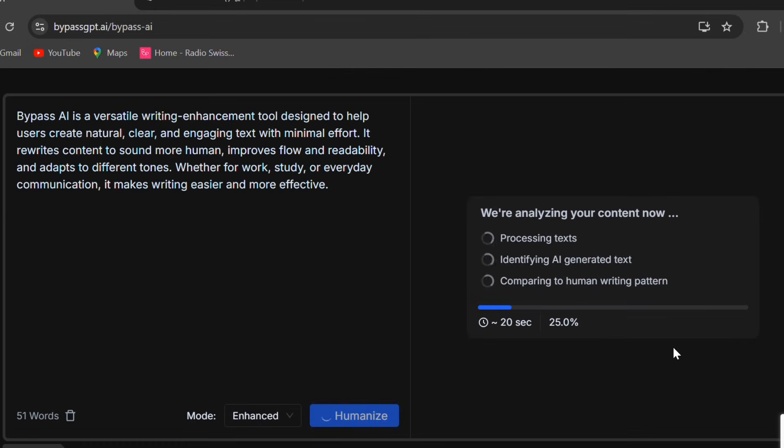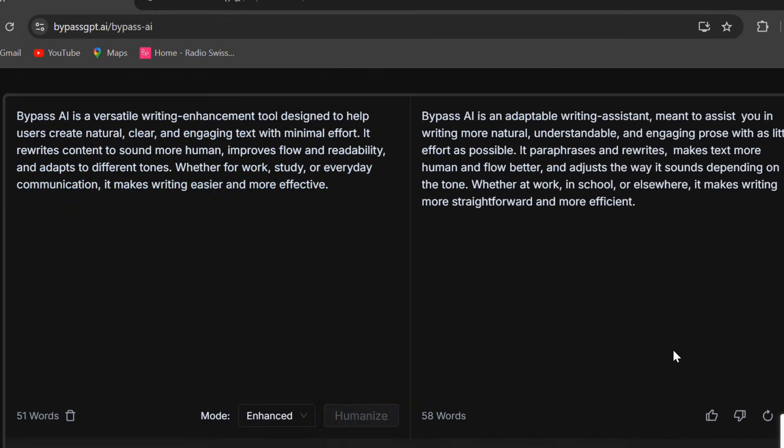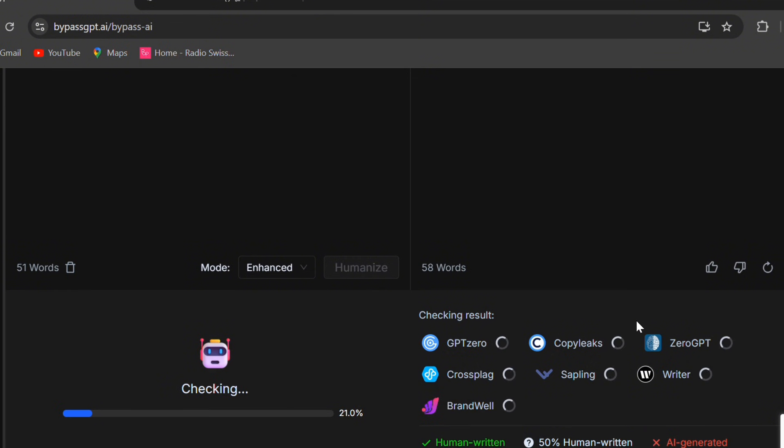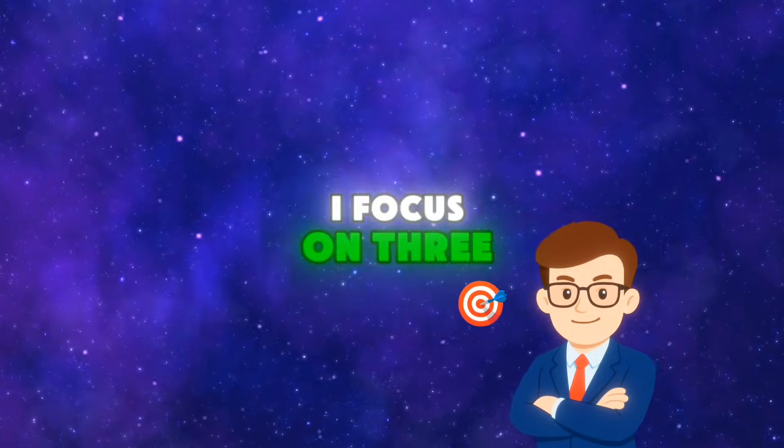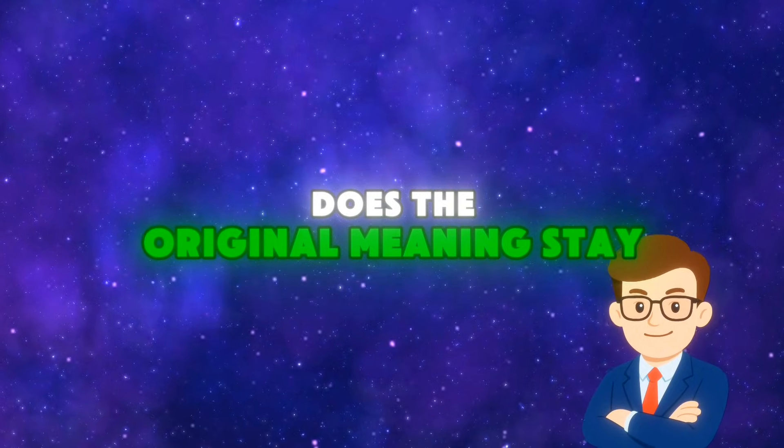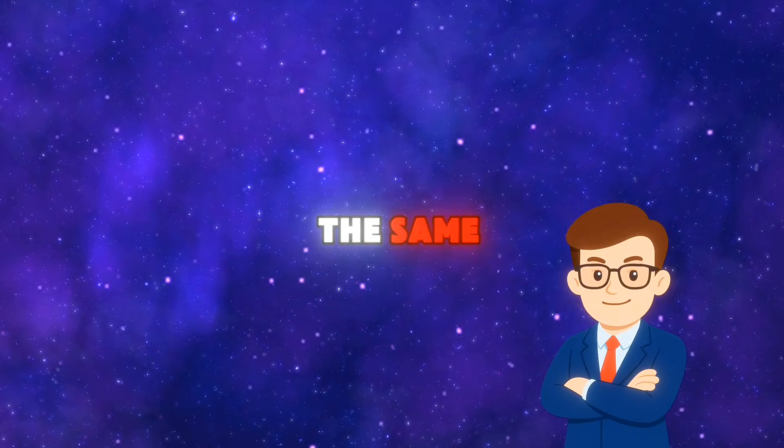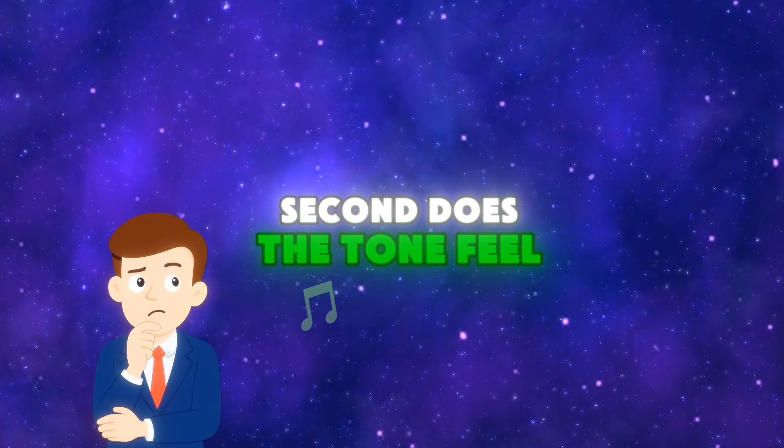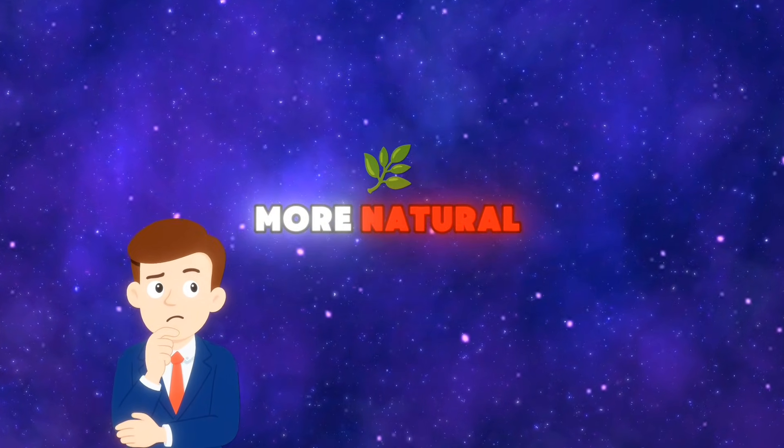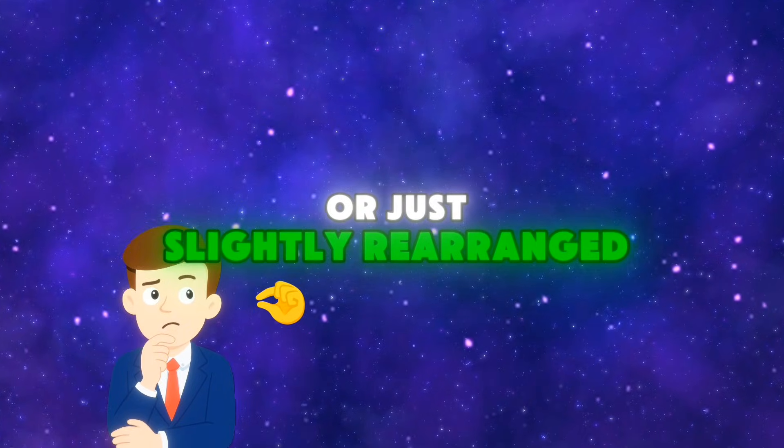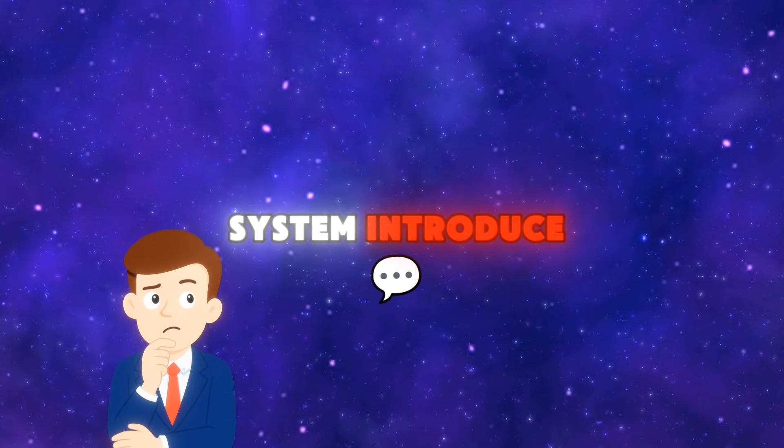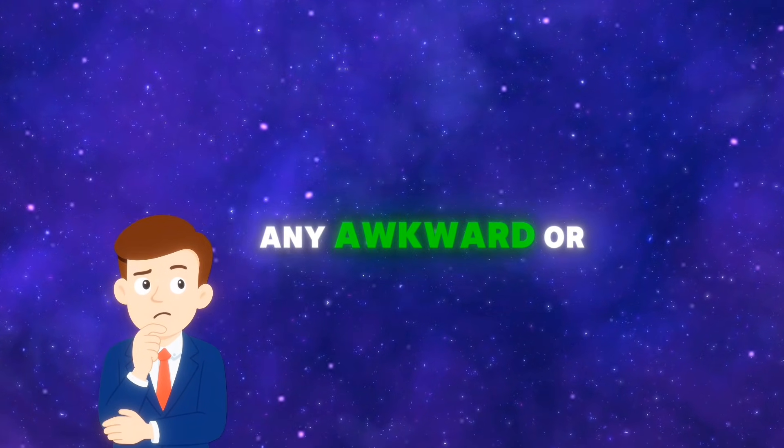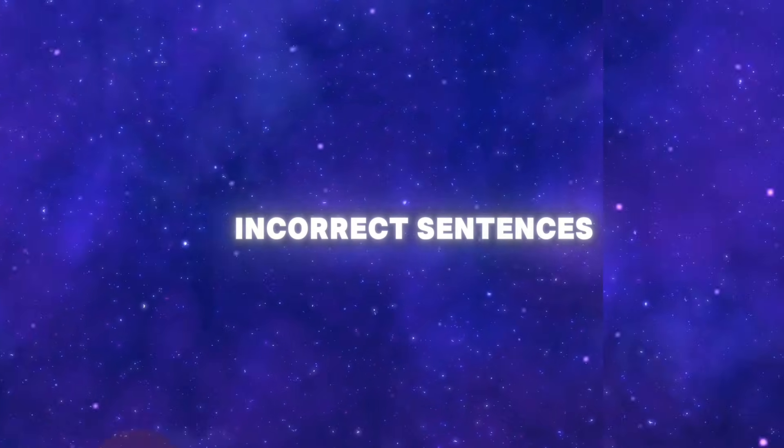I'll paste the first example, choose Enhanced Mode, and click Humanize. The result appears almost instantly, and this is where we need to look carefully. I focus on three things. First, does the original meaning stay the same? Second, does the tone feel more natural or just slightly rearranged? And third, did the system introduce any awkward or incorrect sentences?